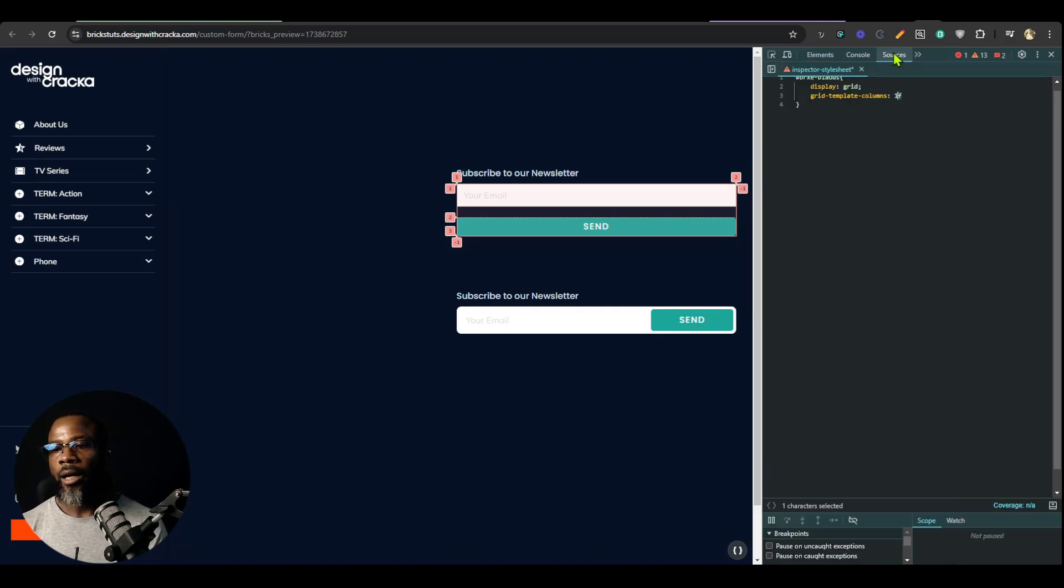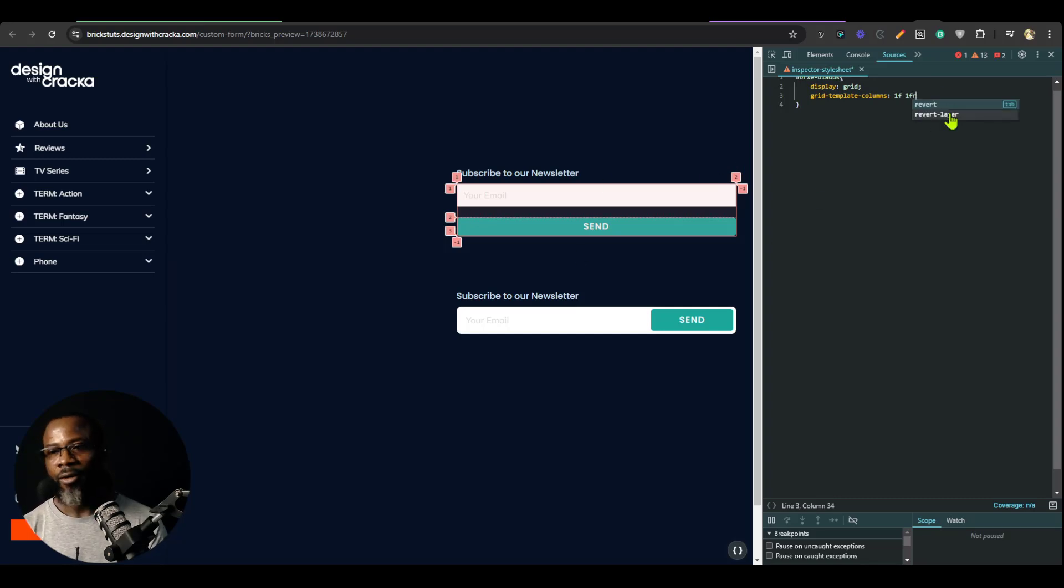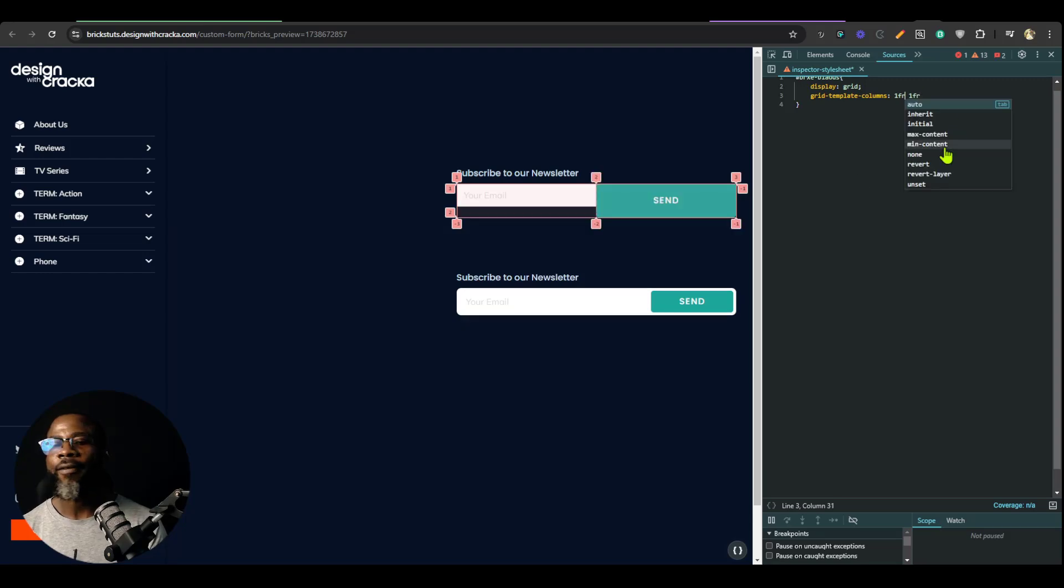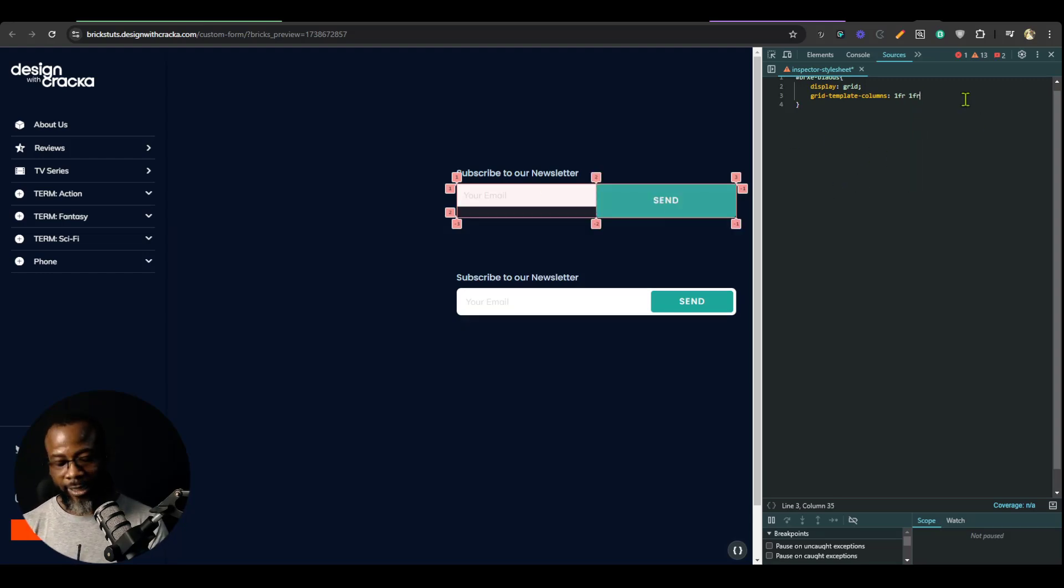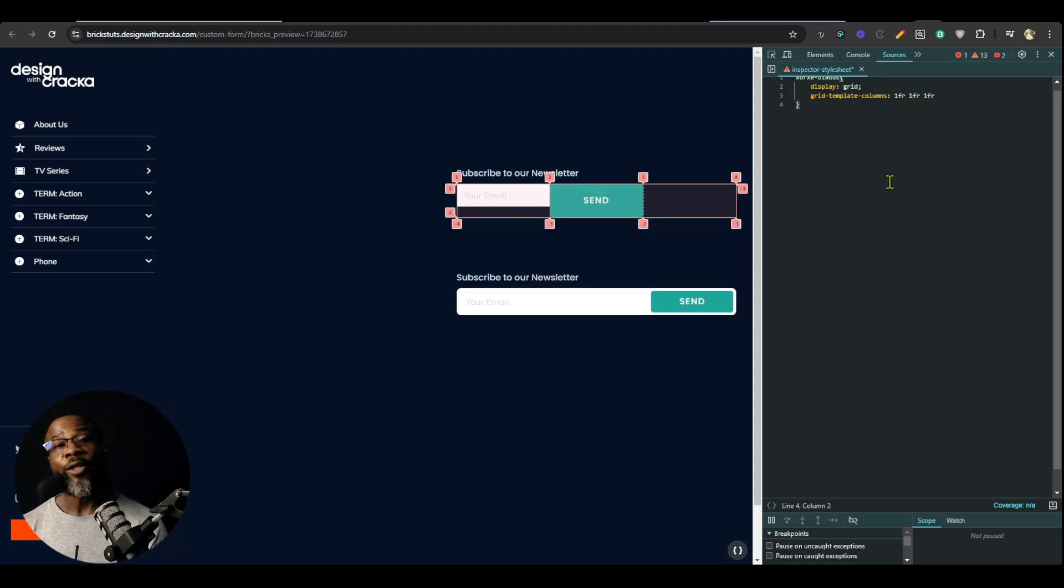So I'm going to go back there. So if I write 1fr it's just giving us just one column. If I write 1fr again, sorry that was fr, alright so it's giving us two columns. If I add the third one, 1fr is giving us three. Now we want 10 and we don't want to write 10 times.